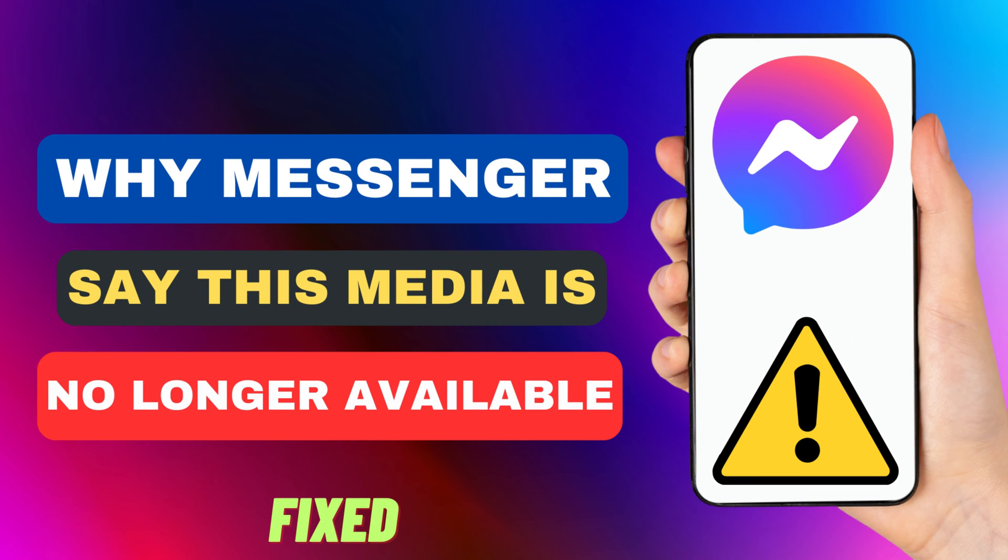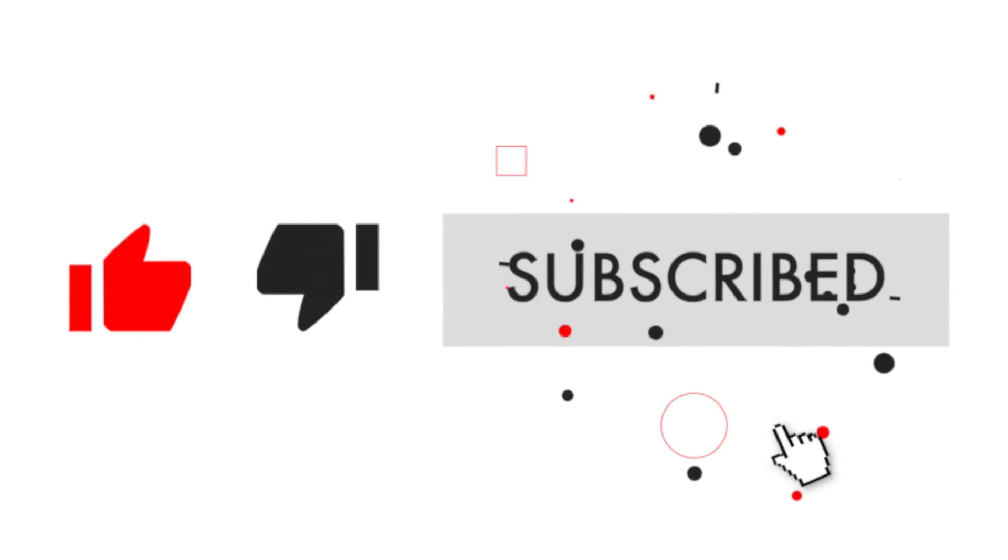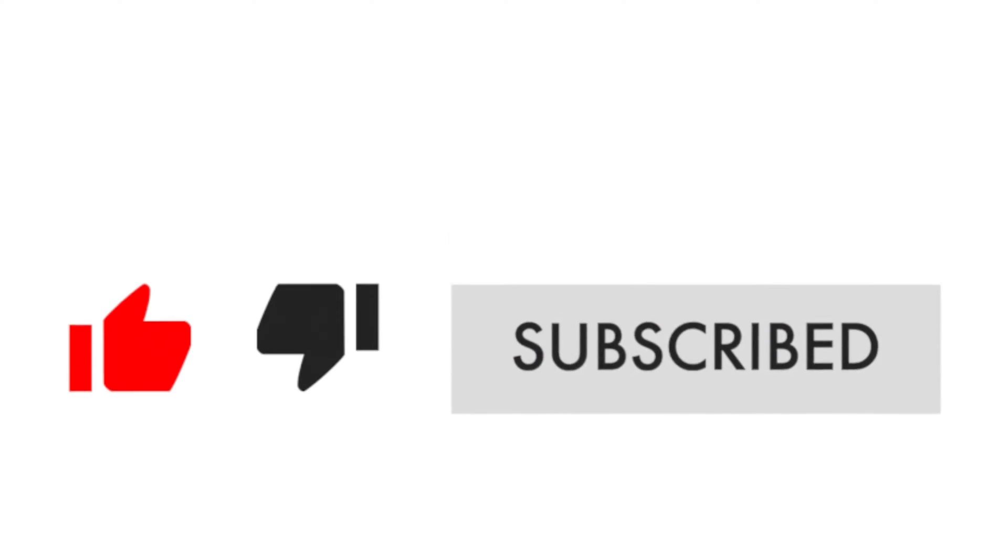Hey everyone! In this short video tutorial, I will show you why Messenger says this media is no longer available and how to fix this problem. Just watch this video till the end, and do not forget to like this video and subscribe to this channel for more tutorials and tips.